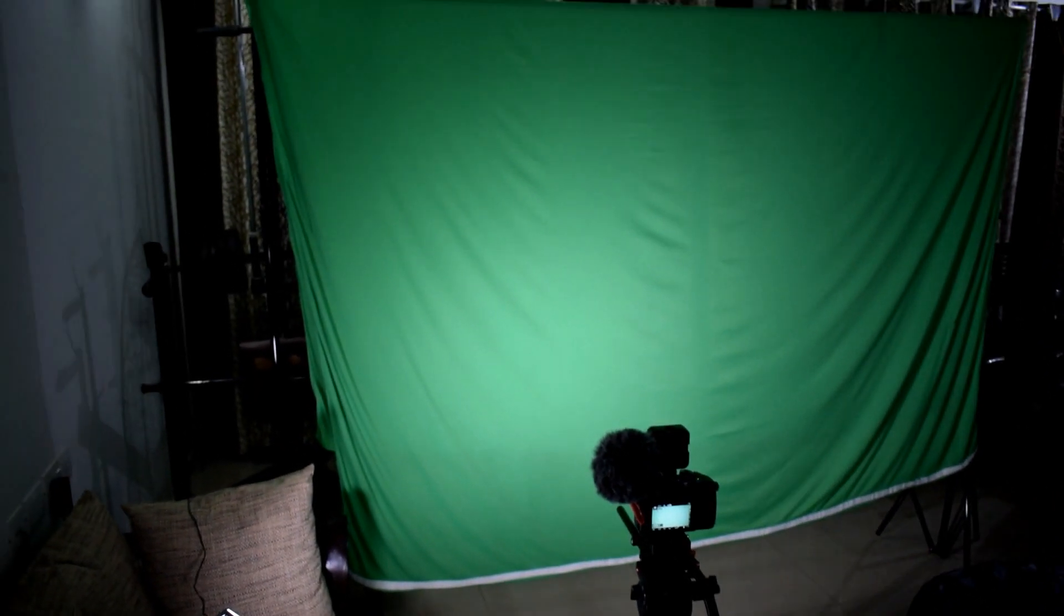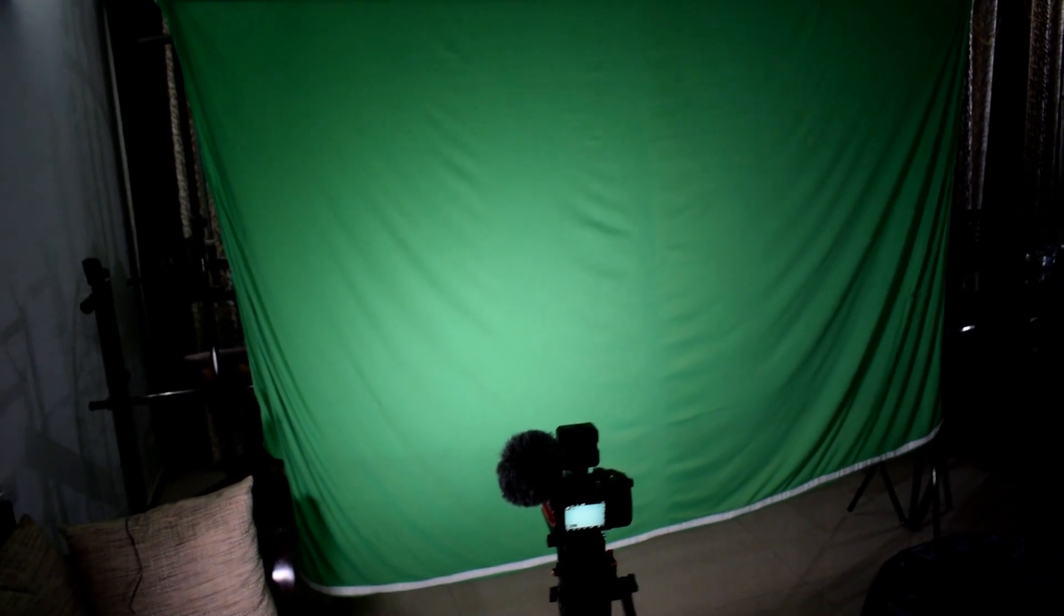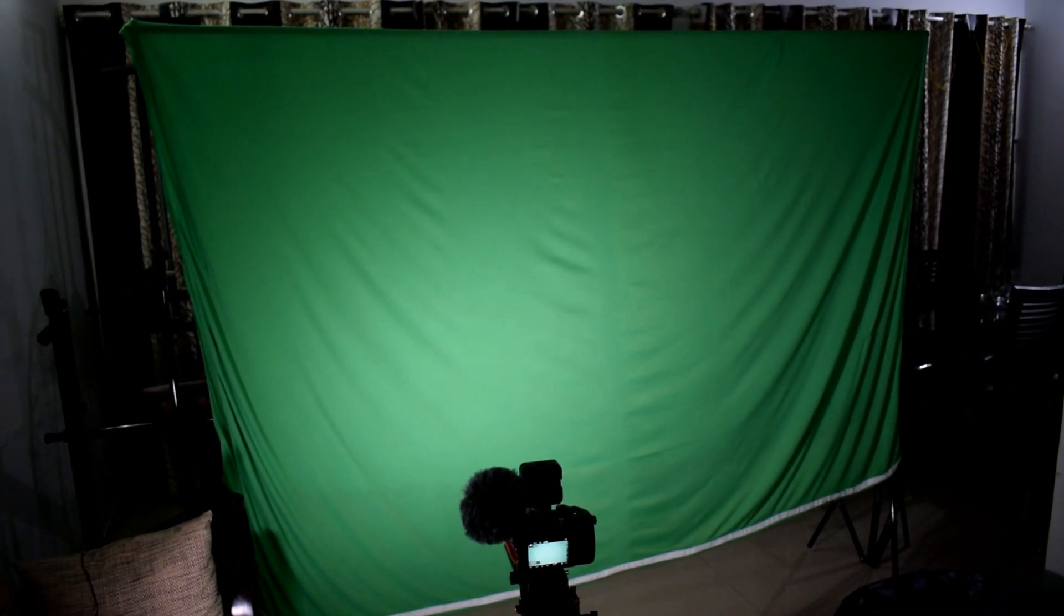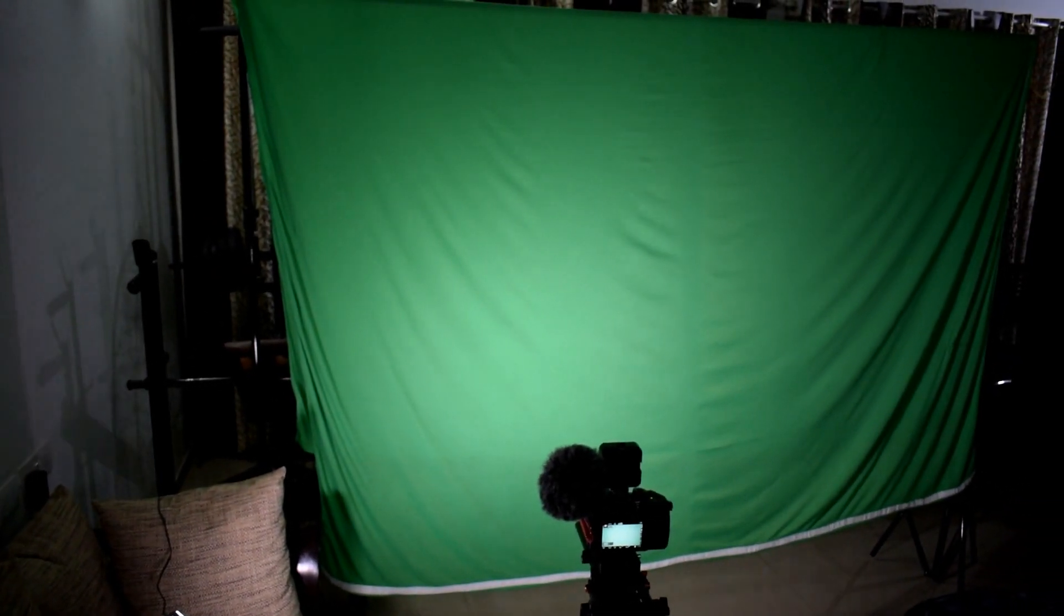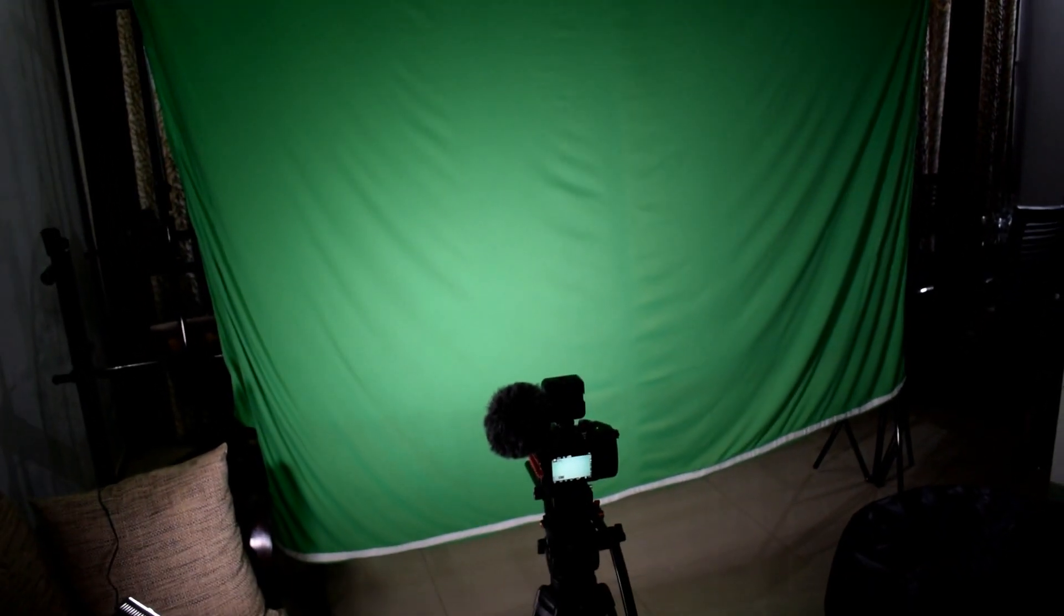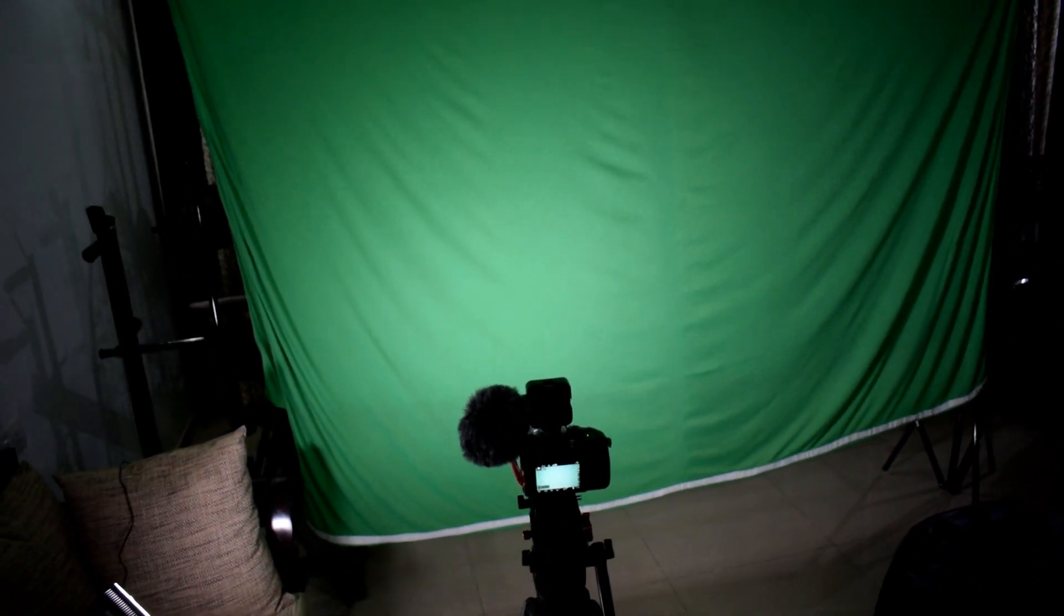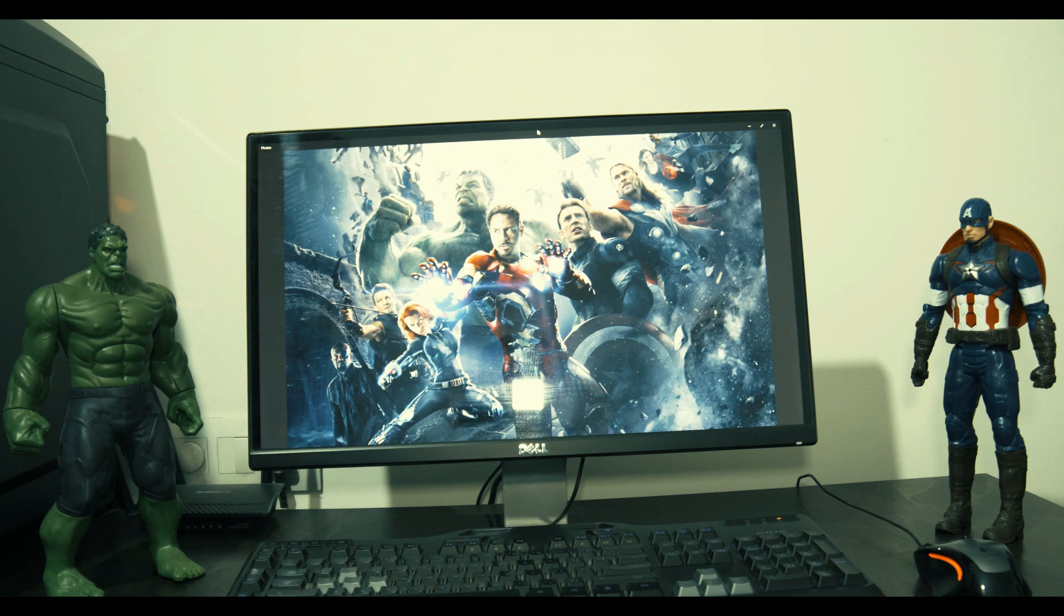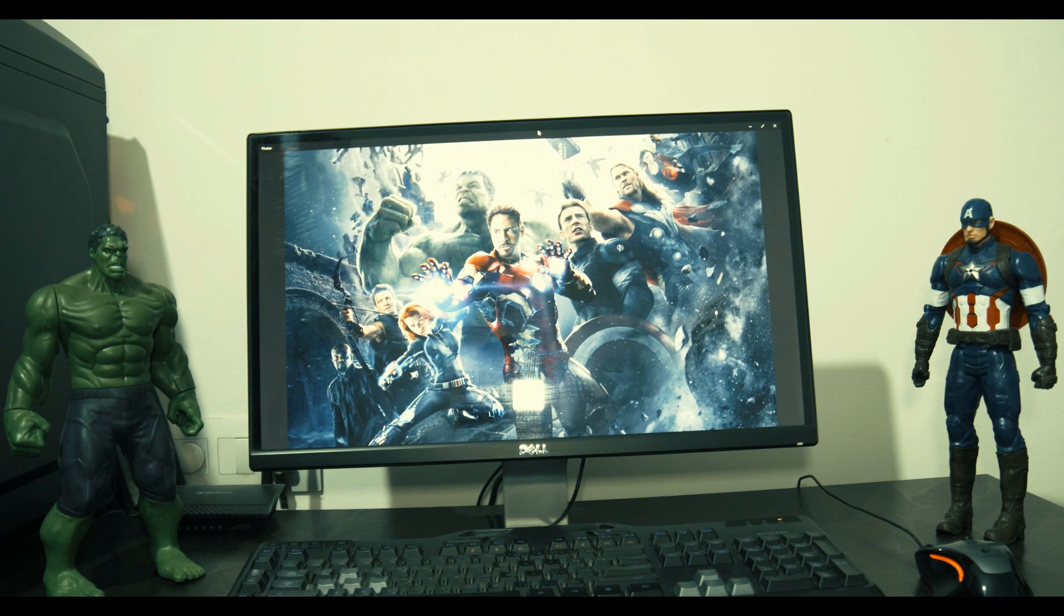Now friends if you want to make a perfect chroma keying setup then you need to add light at the right side of the screen, at the left side of the screen, and at the top of the screen. And it is used in order to remove shadows. After setting up the green screen and recording the video, the next part is to edit the video and remove the background. And for that let's start editing.